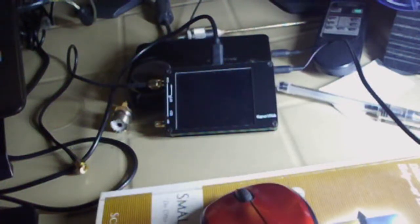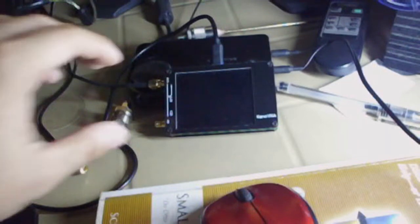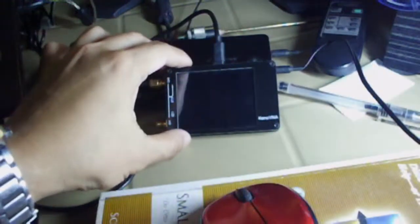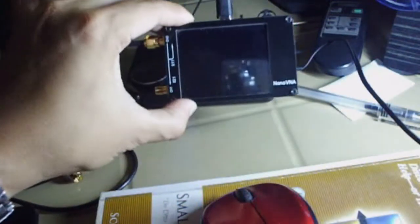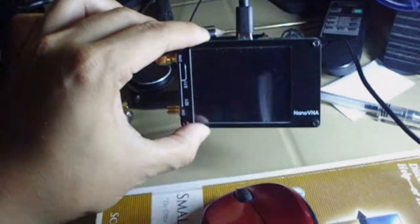Welcome to Antenna by Panda. Today I will be showing you how to upgrade the firmware of the Nano VNA.